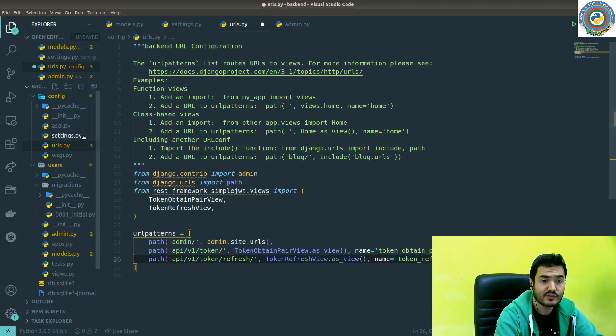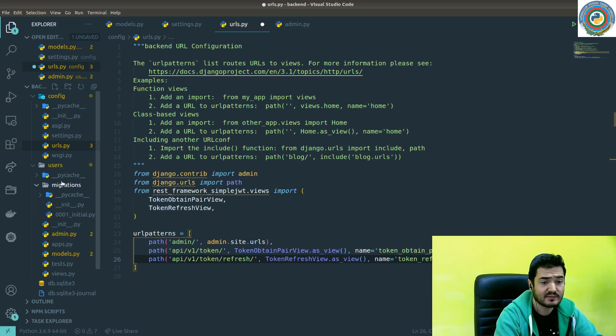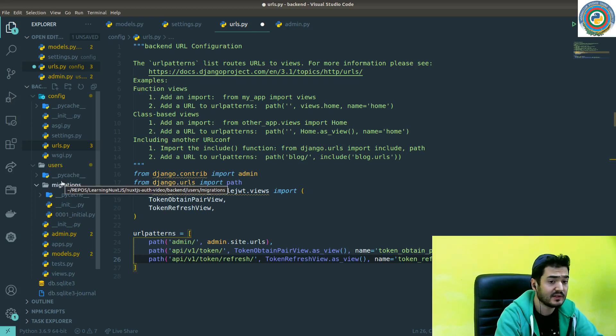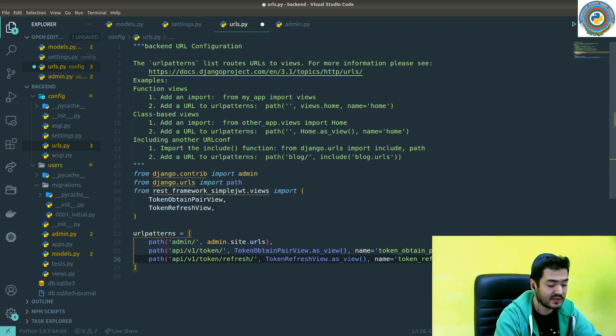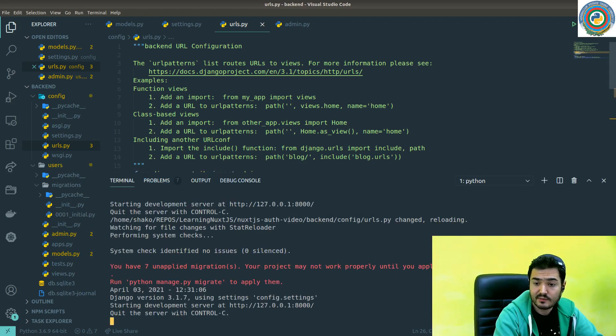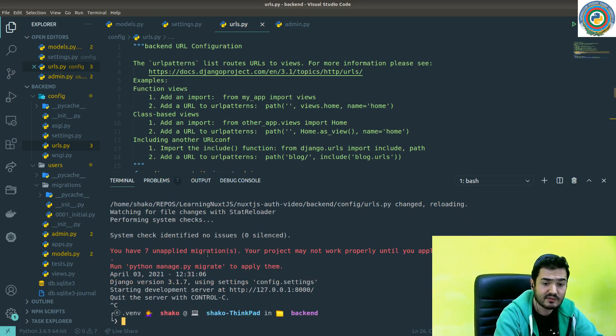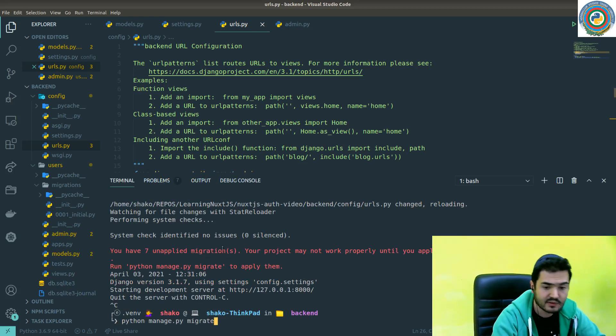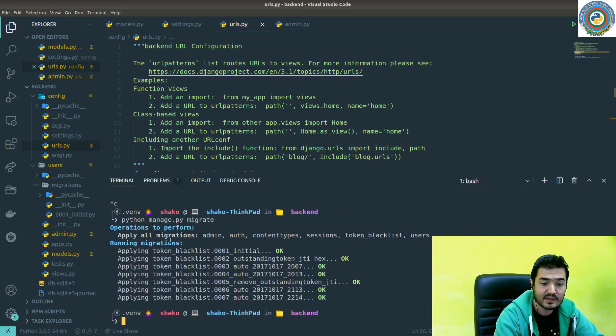Next thing is that we need to add our users URL for the user endpoints. That should be the next thing, but let's just quickly migrate. Yeah, seven unapplied migrations - we need to migrate them.